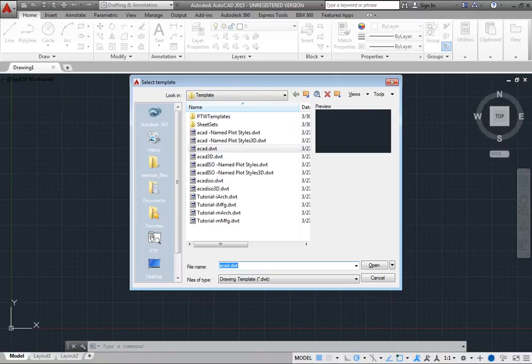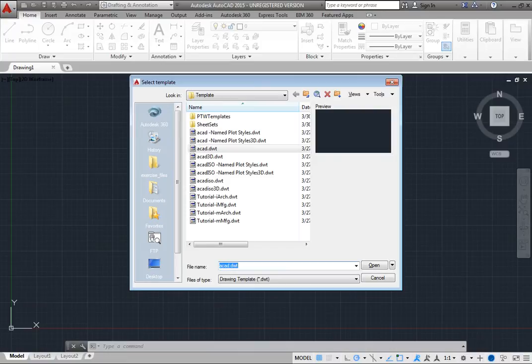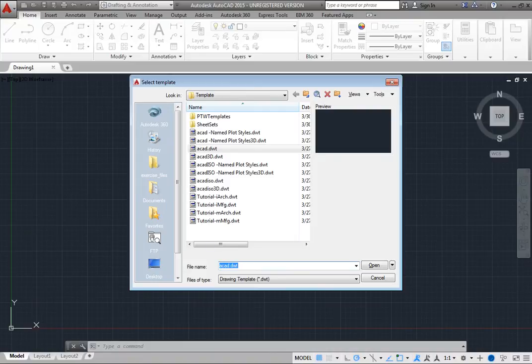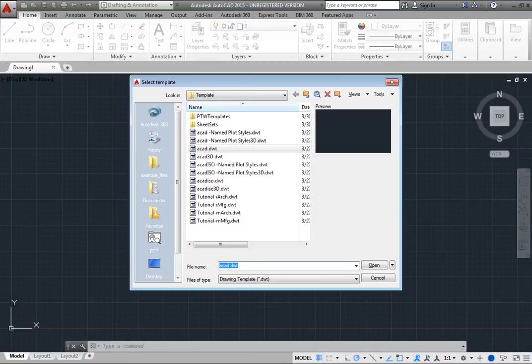Someone at your company may have already created additional template files for specific job types or customers, in which case those templates may also appear in this list. Creating and saving custom template files is an excellent way to customize the program.